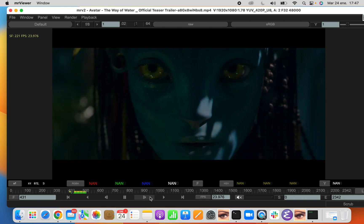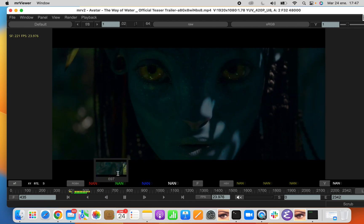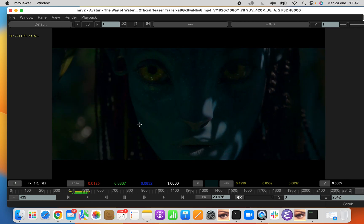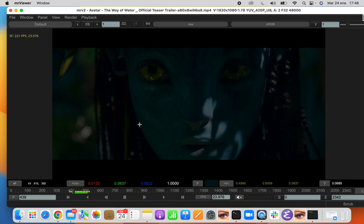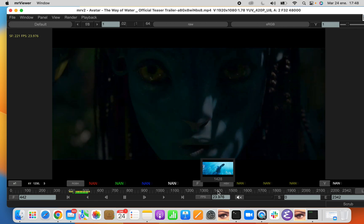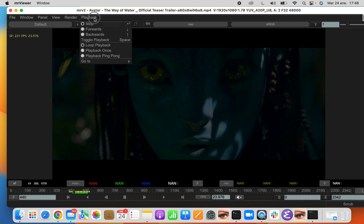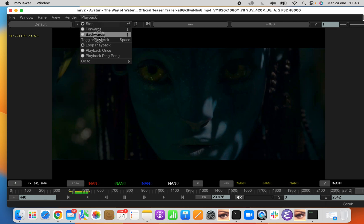We can go frame by frame. We can use the shortcut keys. Here in the playback menu we can see the shortcut keys, which allow you to remember them.